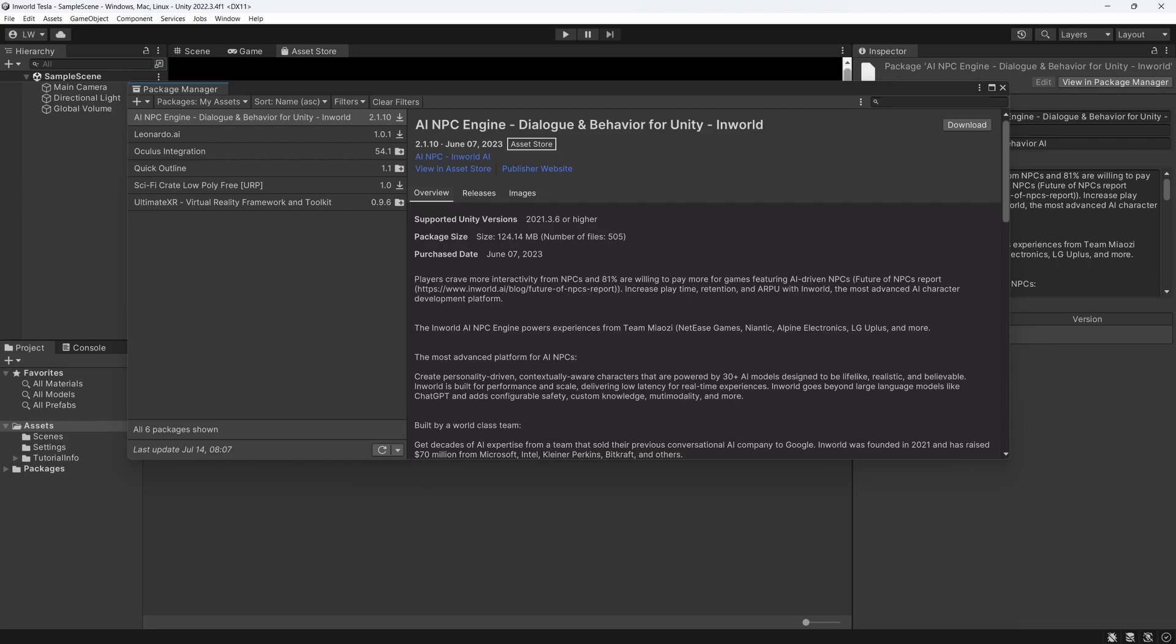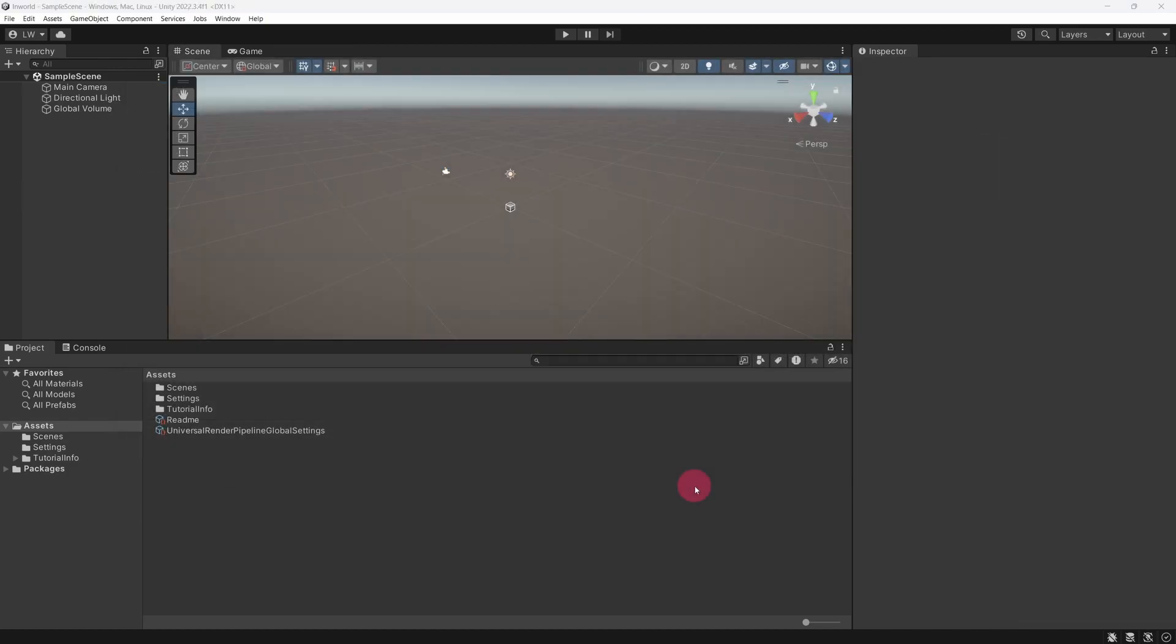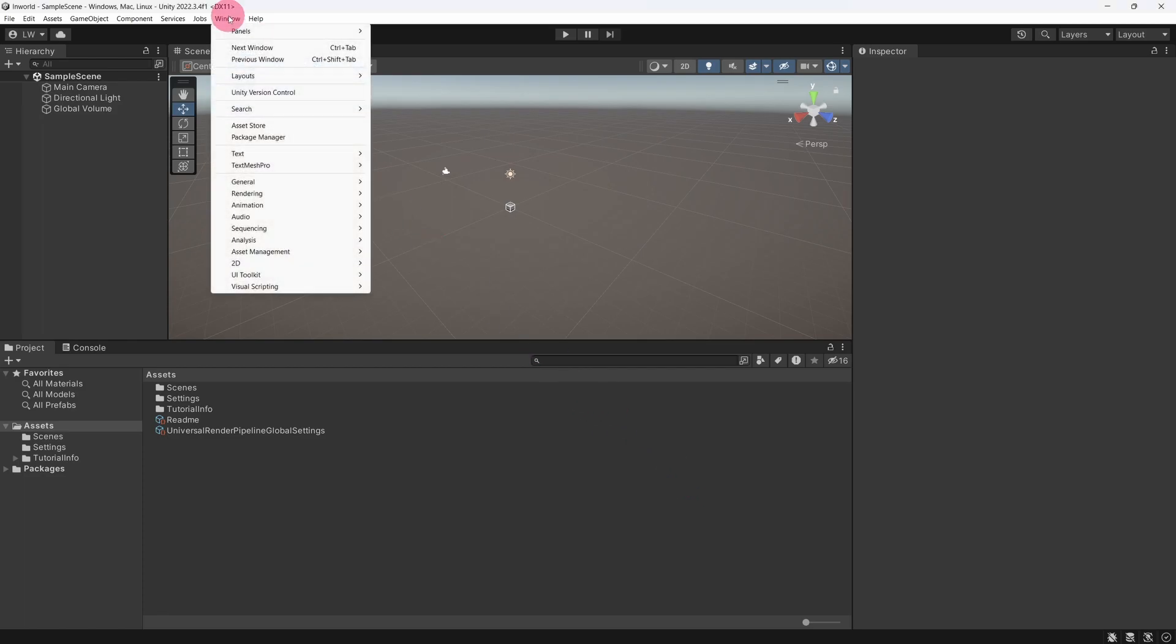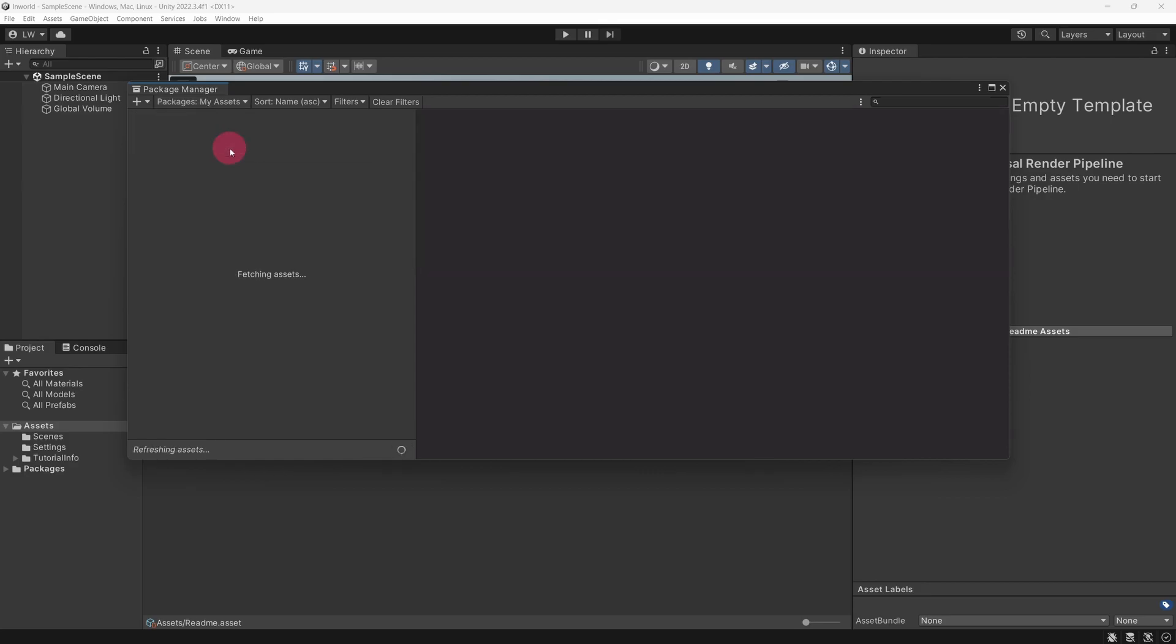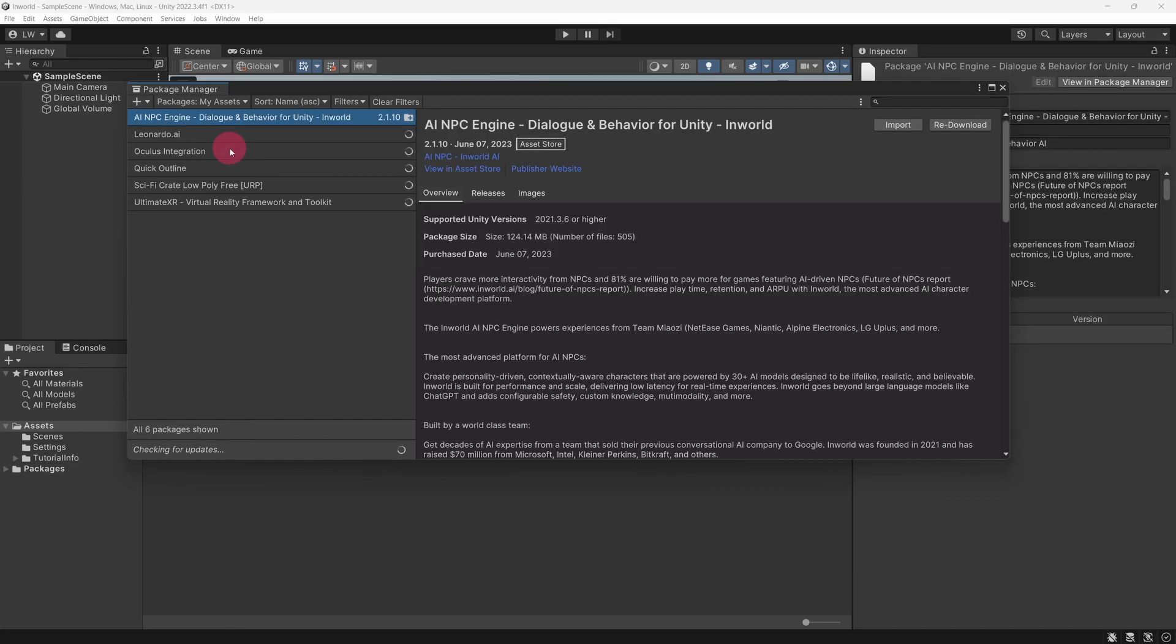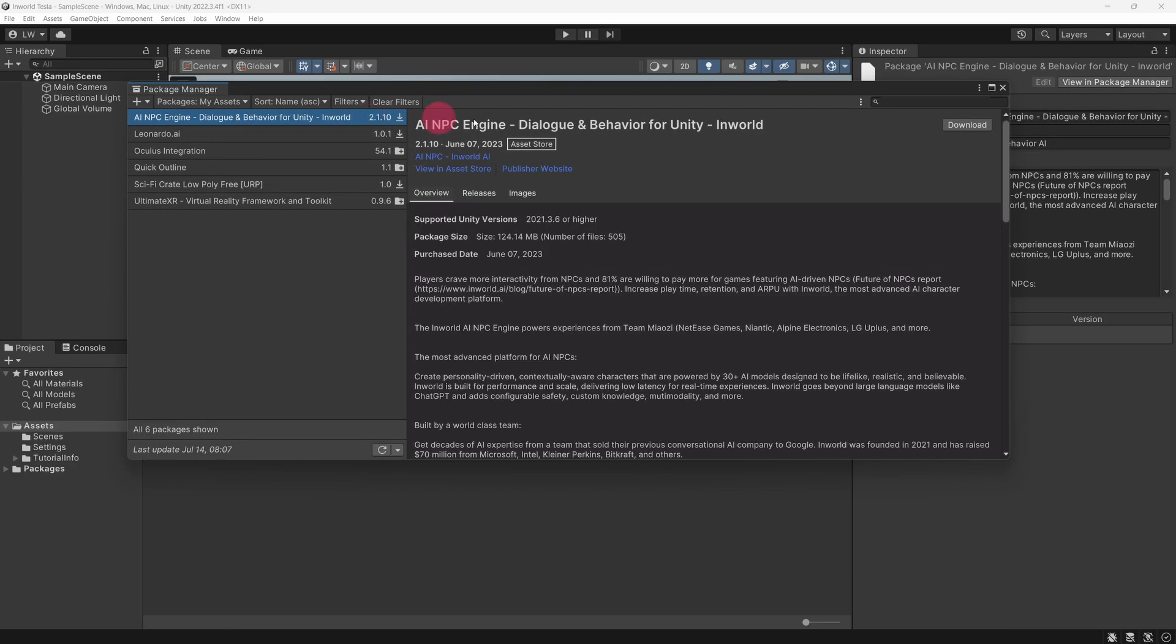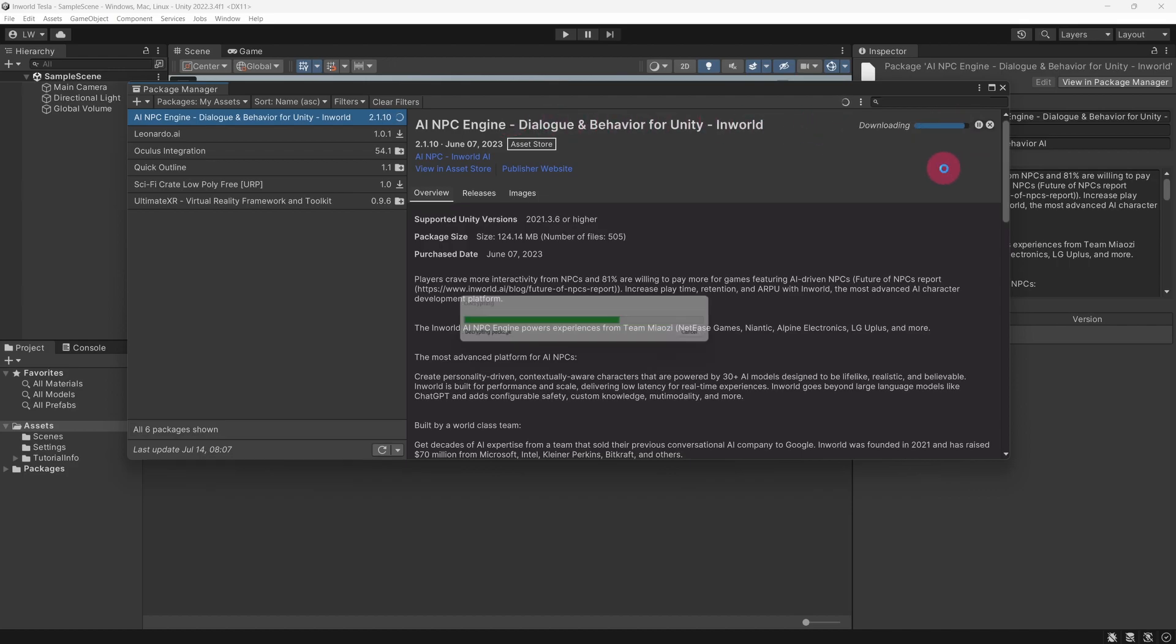The Unity editor with your open project should now come to the fore. Notice that the Package Manager has been automatically opened with the Inworld Unity package pre-selected. Incidentally, if you need to open the Package Manager manually, go to the top menu bar and select Window and then Package Manager. To find the Inworld package in the Package Manager, select My Assets from the Packages filter menu.